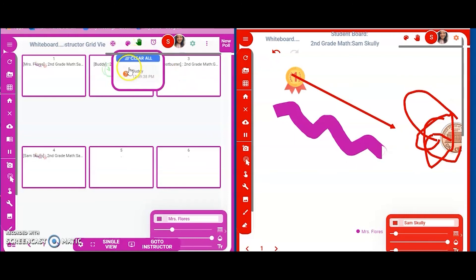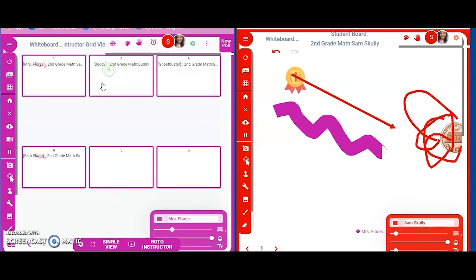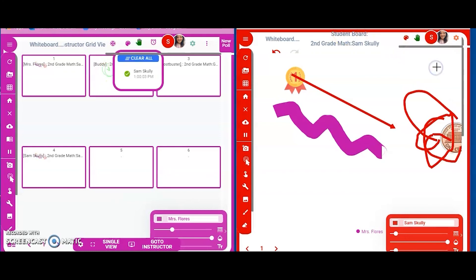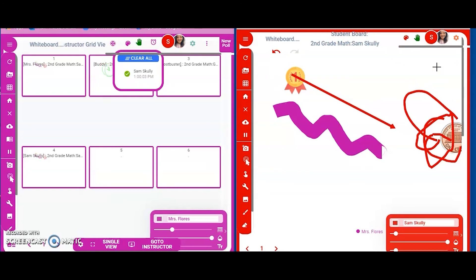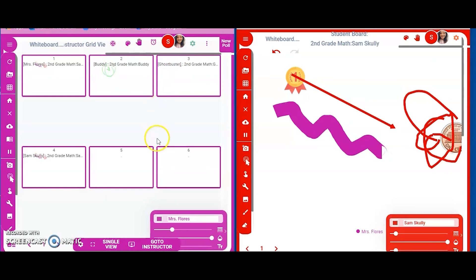Buddy has a question, so I know to focus on his screen. I can join his board to help. If he figures it out on his own, he can press the hand icon again and it erases the question. When Sam Scully finishes his work and clicks 'I Finished,' it appears on my screen — the purple side — showing me he's done. Now I can clear the board and move on.